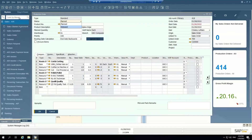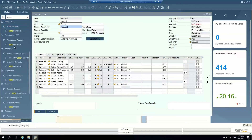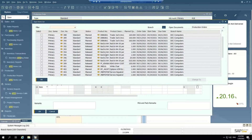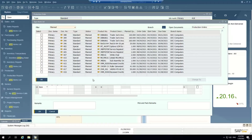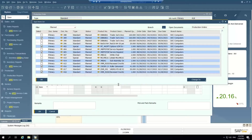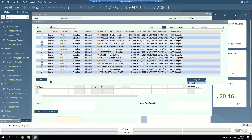I can also use the open items list in the system to see all my open production orders. I can see all the planned production orders and release them. I can release them all at once, or I can cancel in batch. I don't have to release them one at a time — since you guys have a pretty high volume of production orders, doing these one at a time might seem tedious, but you can do it in mass.